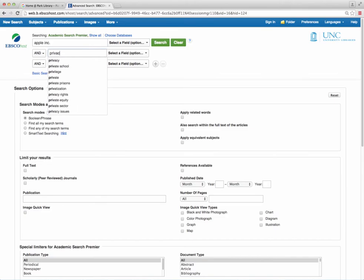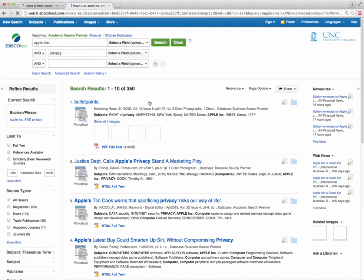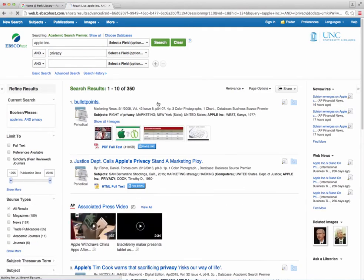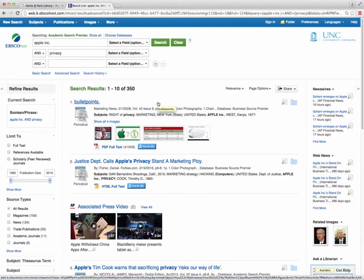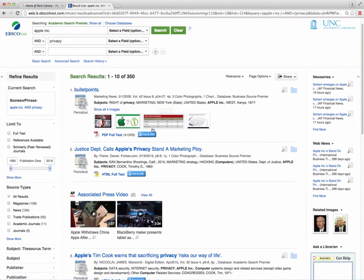Using EBSCO makes the creation of a reference list simple through a couple of quick steps. First, either select an individual article or an entire list using the folder feature.